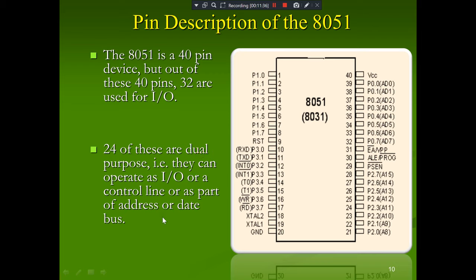There are four 8-bit ports — Port 0, Port 1, Port 2, and Port 3 — totaling 32 I/O lines. Port 2 and Port 1 pins can act as output ports as well as control lines. The pins also include Receiver (RXD), Transmitter (TXD), Interrupt 0, Interrupt 1, Timer 0, Timer 1, Read, Write, XTAL1 and XTAL2 for crystal oscillator frequency, ground (GND), VCC, and 8-bit address and data lines.